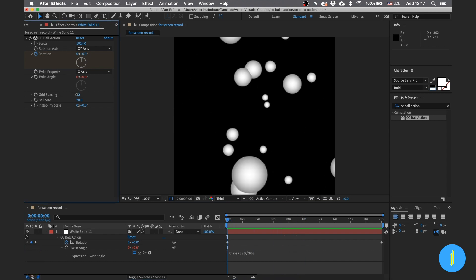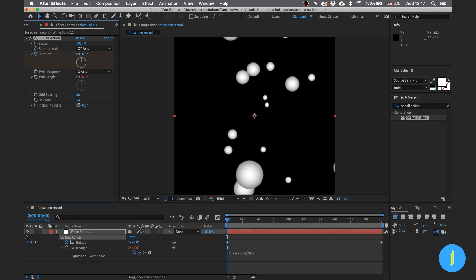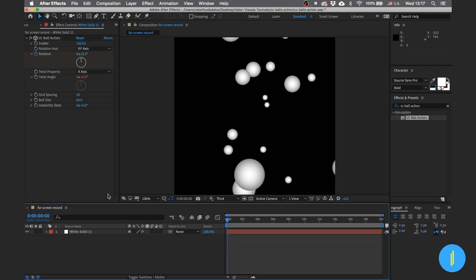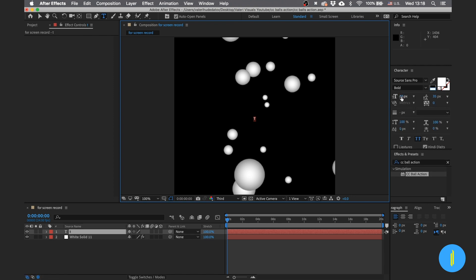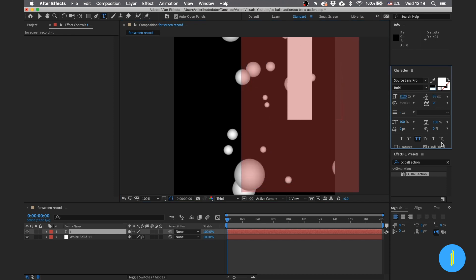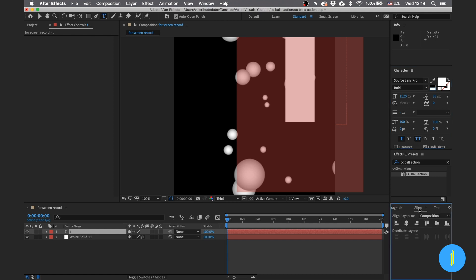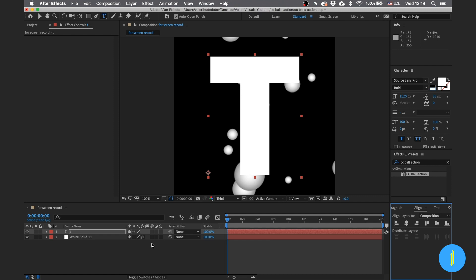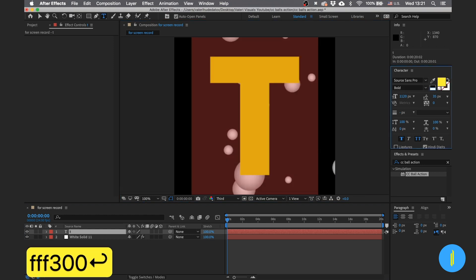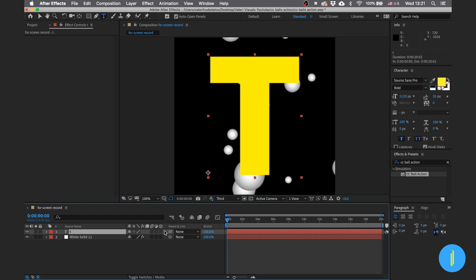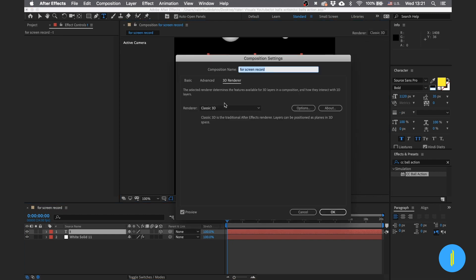Adjust the grid spacing and the ball size a little bit. Now let's create a text and turn it into 3D text. Adjust the size of the text, then click the button to turn the text to a 3D layer. Next go to the Renderer options and choose Cinema 4D.